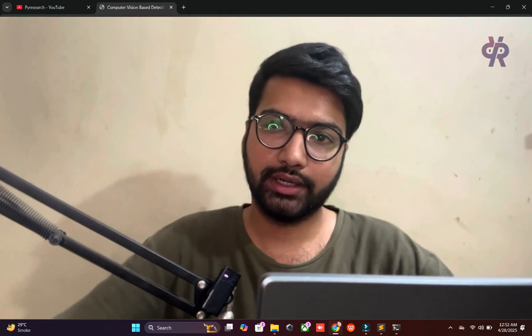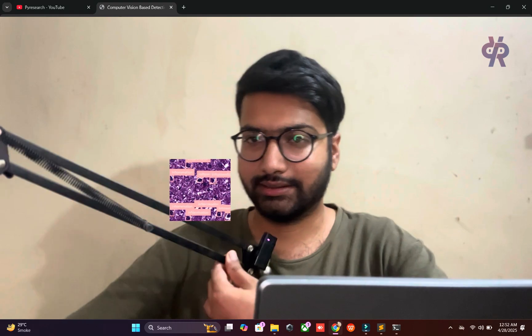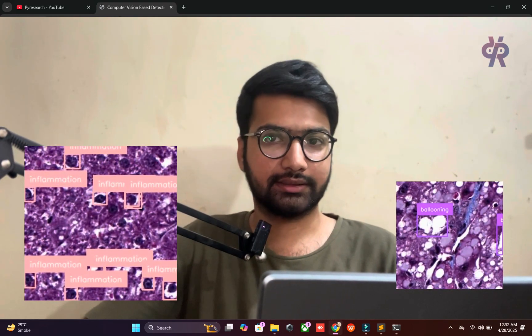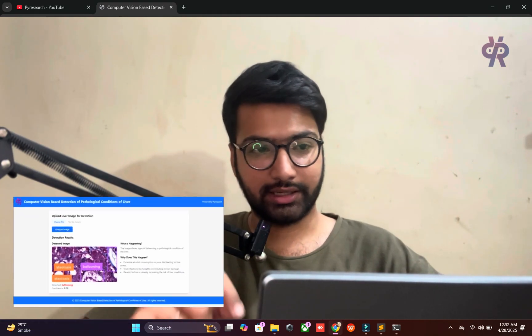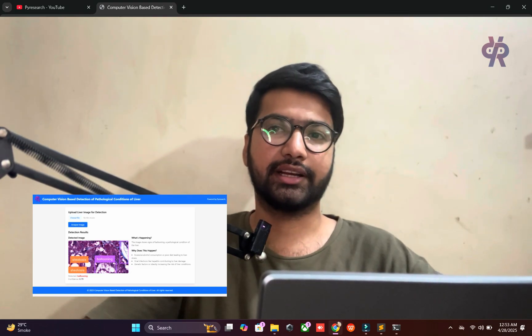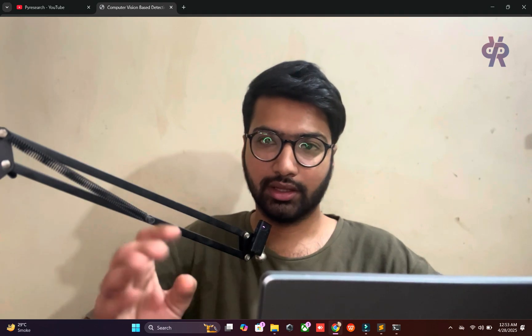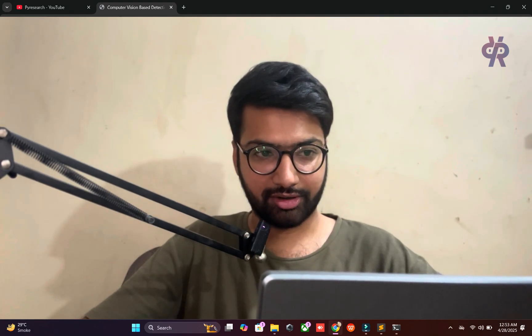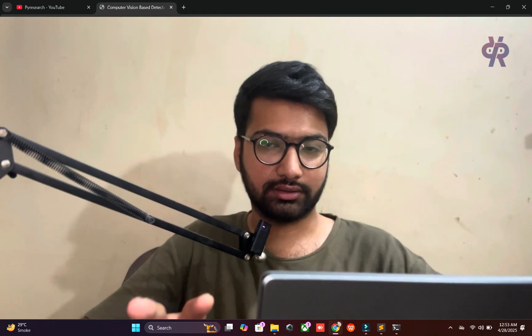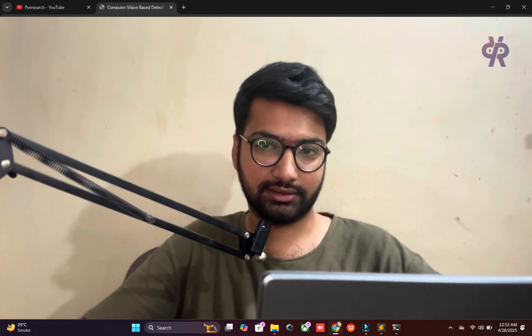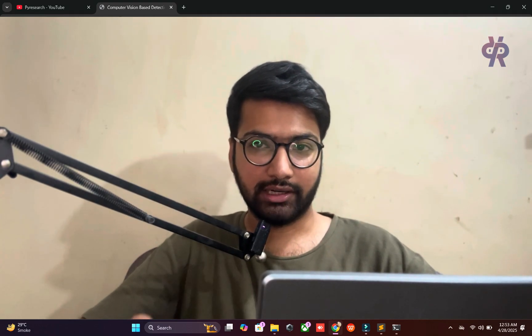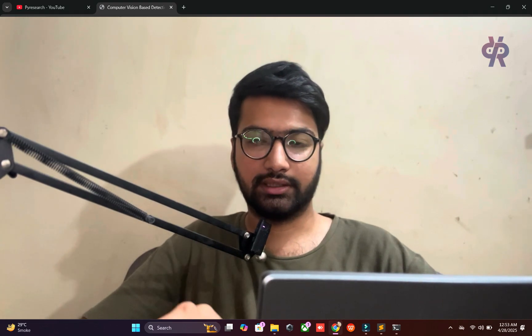Welcome to PyResearch channel. In this video we are going to explore image classification based computer vision for detection of pathological conditions of the liver — liver disease detection. We are targeting four categories, getting the dataset from an open source platform. We will build a liver condition classifier showing right and wrong results, along with suggestions about why the disease happens and how to control it.